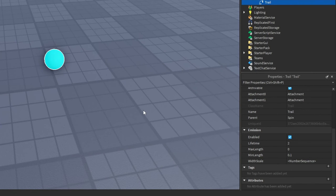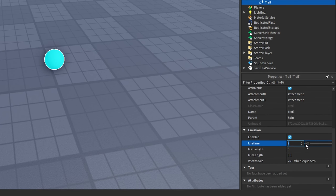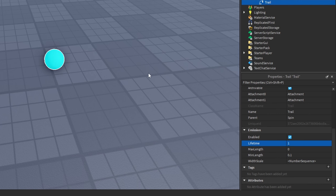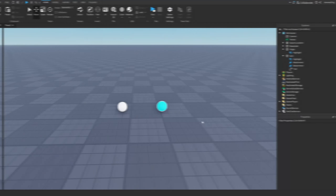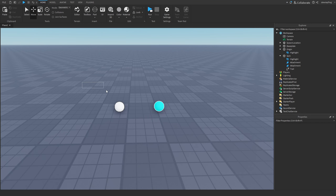One last thing I like to do is set the lifetime. I usually set it to around one second, so we're going to set that to one second. Now the setup for our two parts is complete.